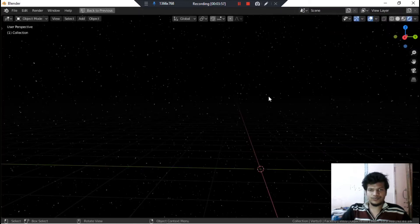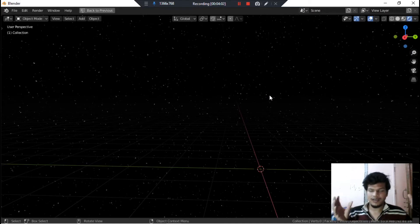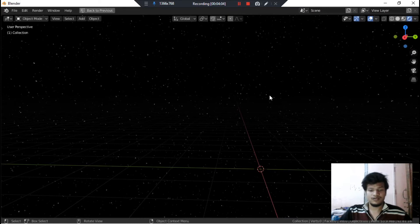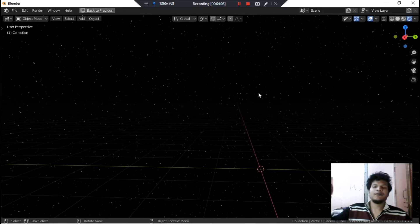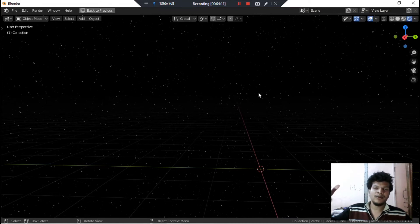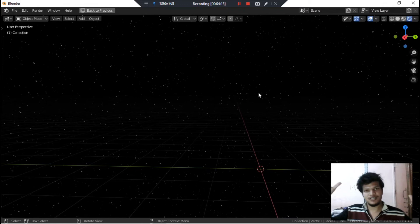So that's how you create stars in space in Blender software. From today you can create your own Blender space with star scenes by yourself.